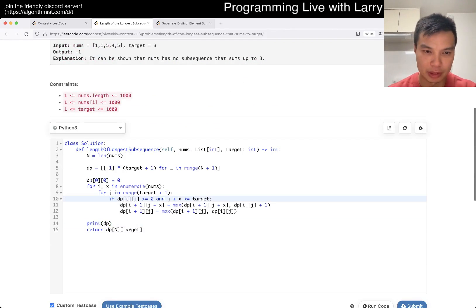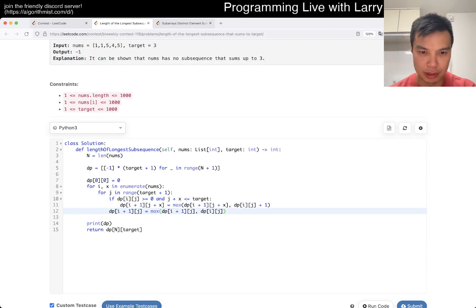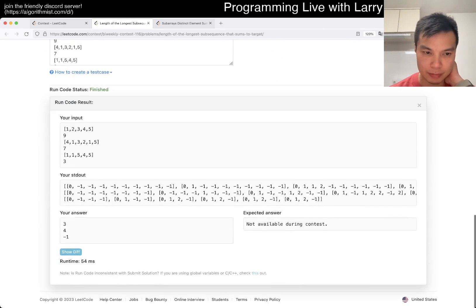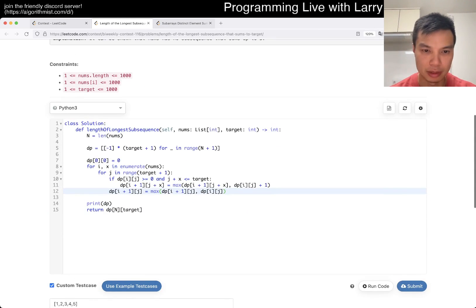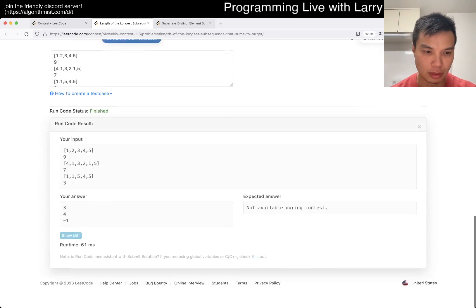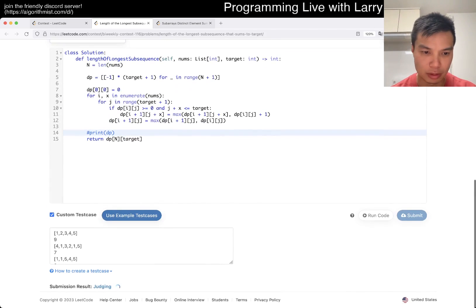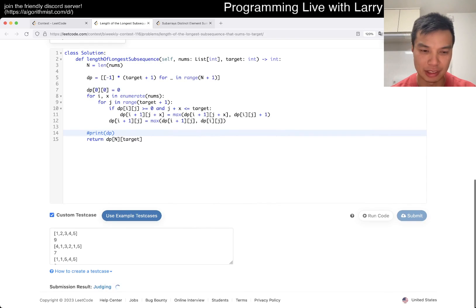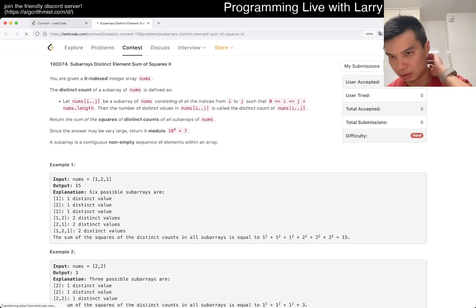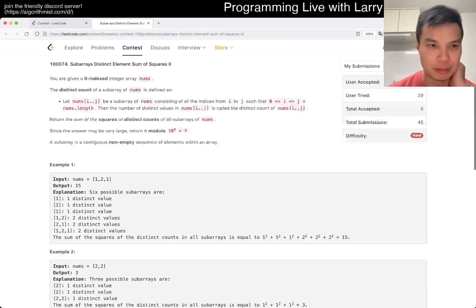Oh, because of this. Hopefully I don't have a silly mistake other than that one that we just took so long — and if this times out I'll also be very sad. It's a thousand each, right? Yeah, I'm very sad.